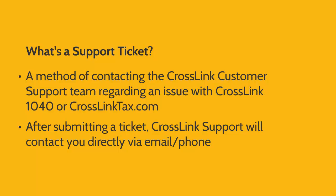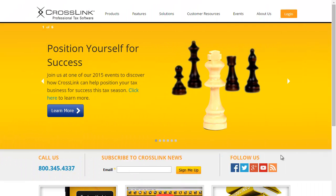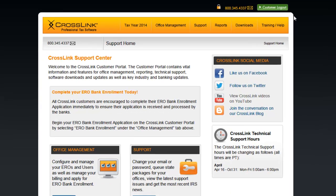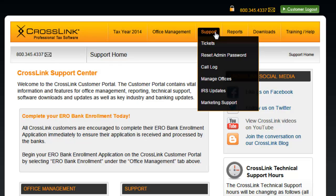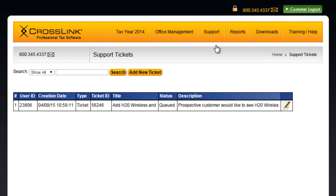To create a support ticket, begin by logging into your account on CrosslinkTax.com. Once logged in, click the Support tab and then click Tickets. This page will display any tickets you've created previously along with their current status.